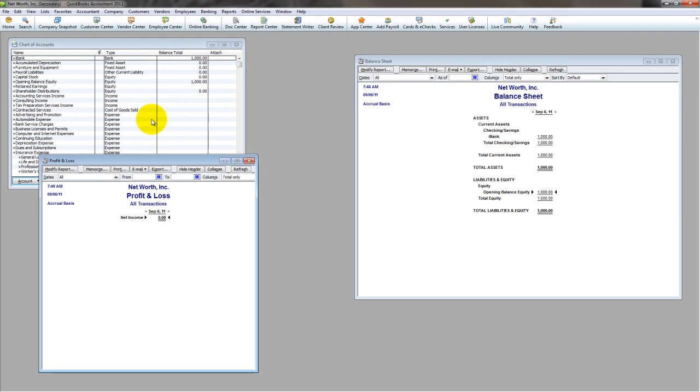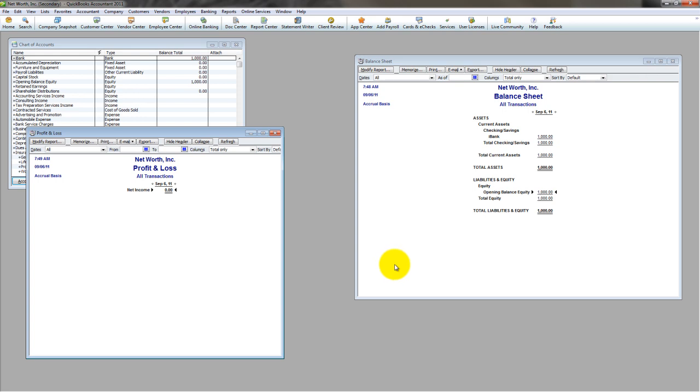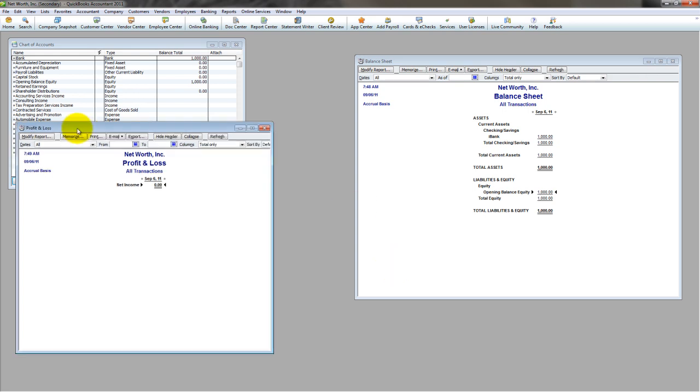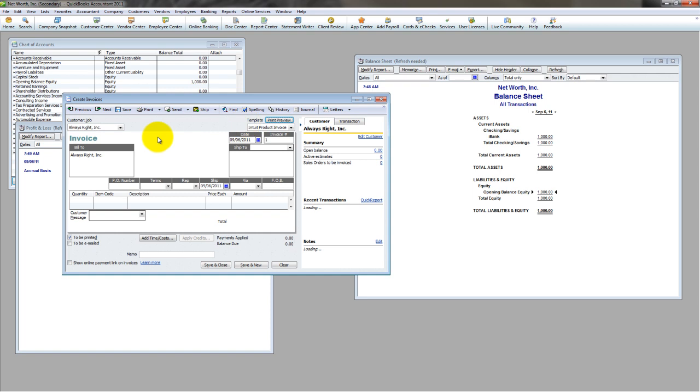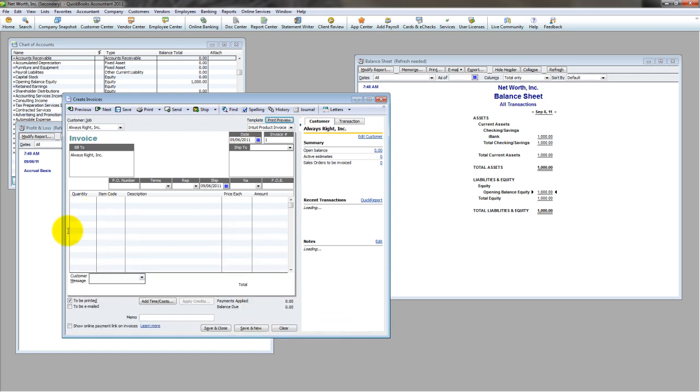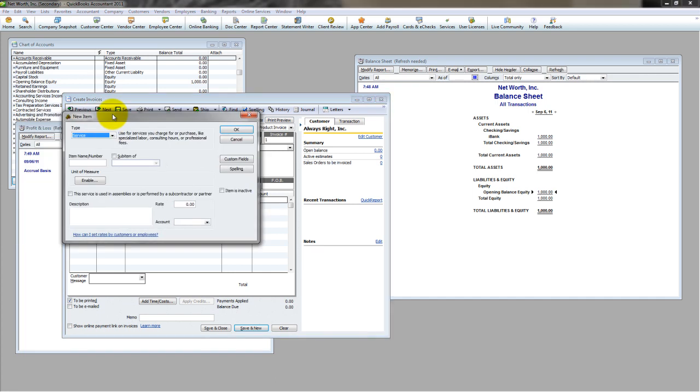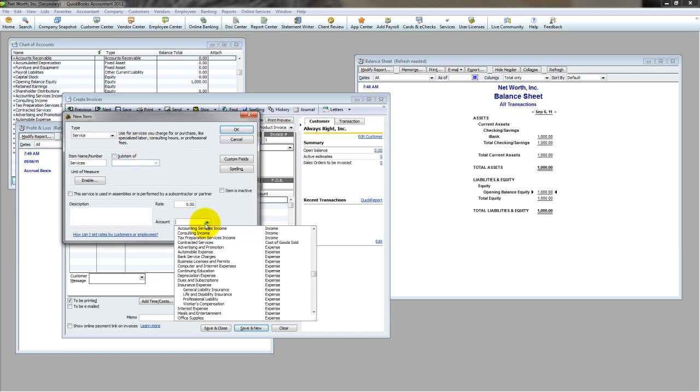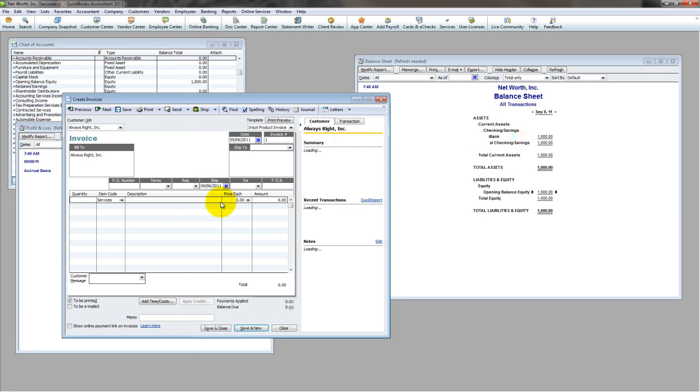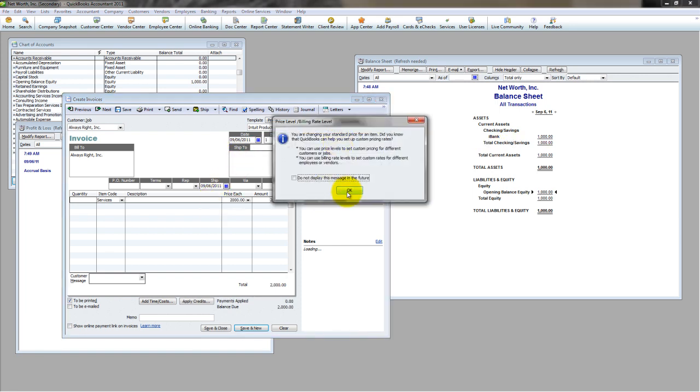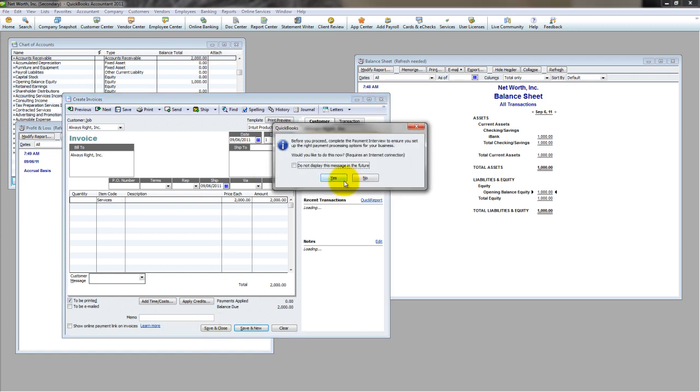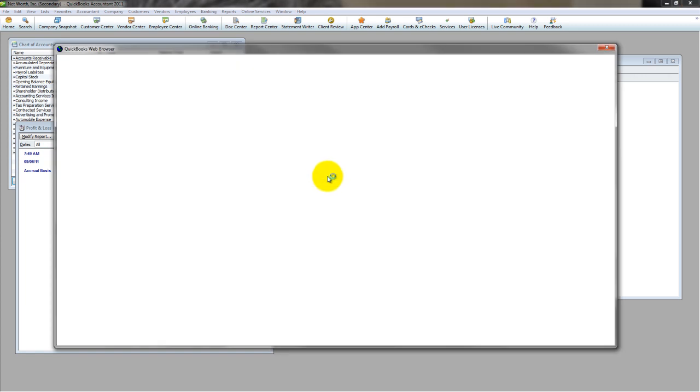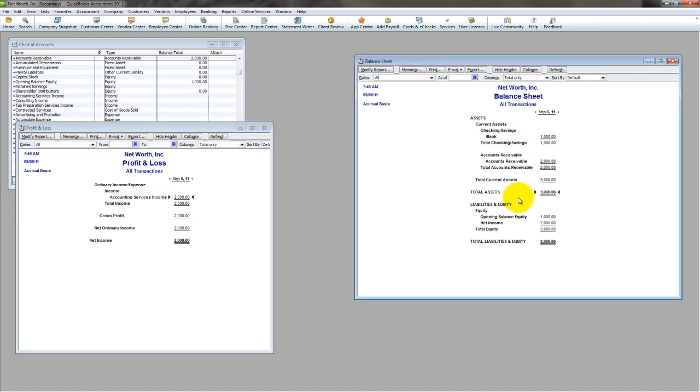Now as I mentioned previously, one of the best ways to increase equity is to earn a profit. So let's record a sale real quick. Let me go to invoice a customer, Always Right Incorporated. We'll just quickly set this up just so I can record something. See if we have any items here. No, we'll create a service item real quick and we'll call it uniquely enough services. And let's bill somebody $2,000. Save, yes, and no, I don't need credit card processing today. Thank you.